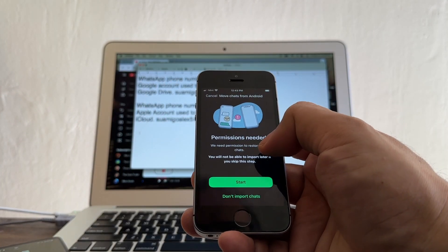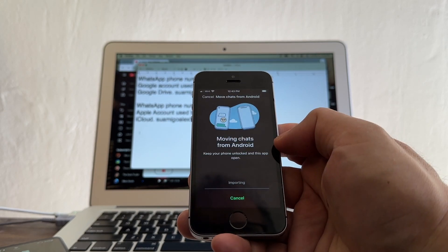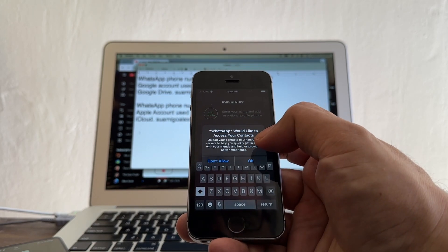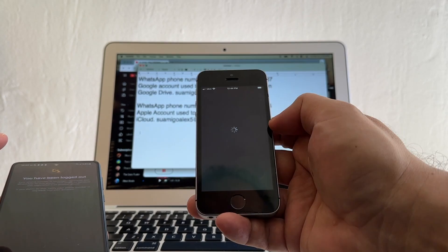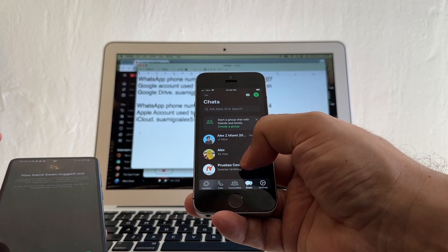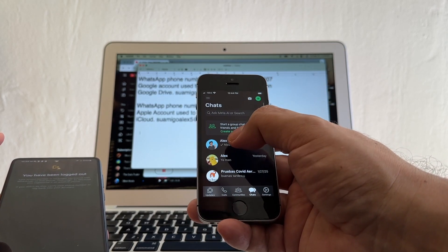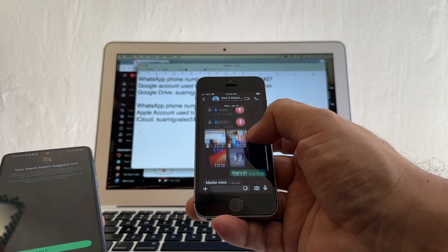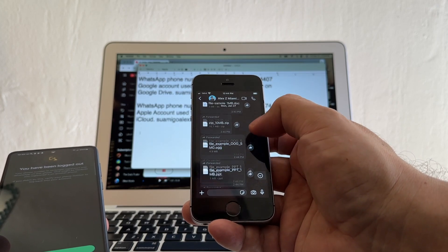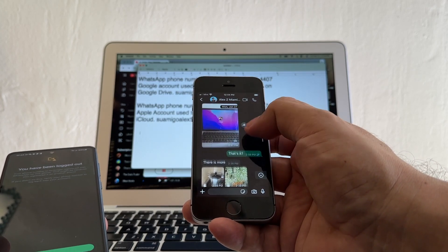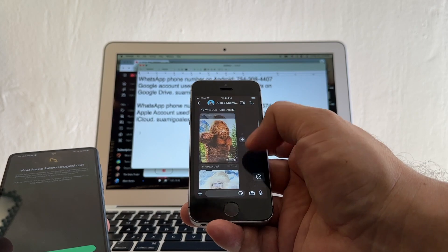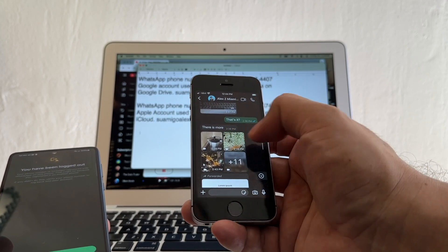Click Start, permissions needed, Start, allow access to all photos. Now it's importing the chats — chat history, move to iPhone, Next. WhatsApp would like to access your contacts. I put Alex and hopefully I get all my contacts and chats. And yeah — we got everything! Do you remember this chat I showed you on the Android with pictures, emojis, audio files, all kinds of files? Everything got transferred! Let's play a video just to confirm — yes, it's working perfectly.